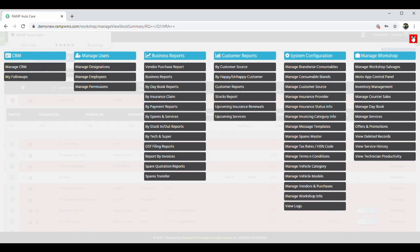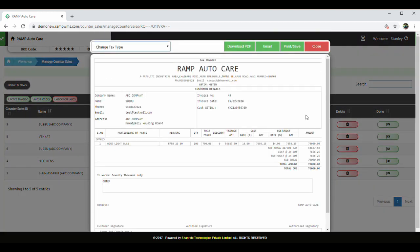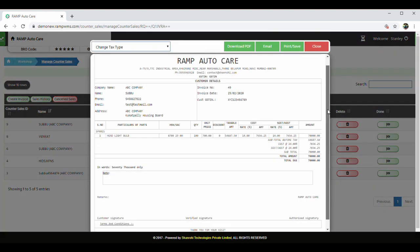RAMP also has a counter-sales module to record and generate invoices for selling your inventory directly to buyers.